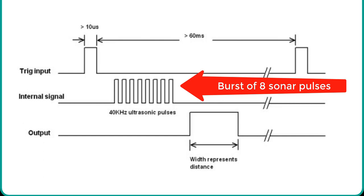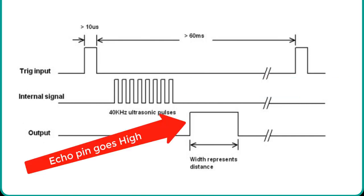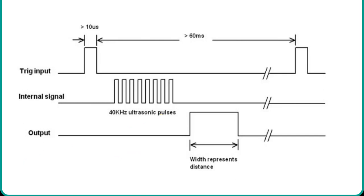After that, the echo pin also makes a transition from a logic low level to a logic high level. When the echo pin goes high, we start to measure time with the Arduino duration measurement function.